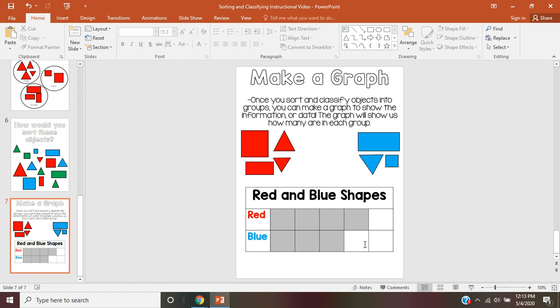Now, if we take a look at our graph, we can learn some information about our groups. We can easily see that the red category had more boxes colored in, which means there were more red shapes, and there were fewer blue shapes because there were only three boxes colored in. Graphs are really helpful for us to be able to see the data or the information about our groups.